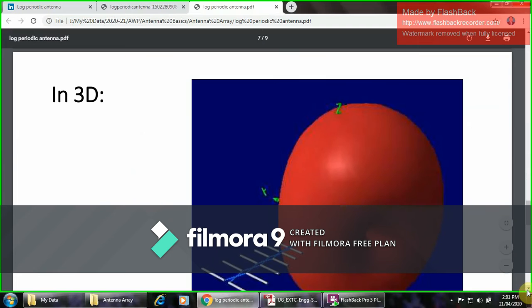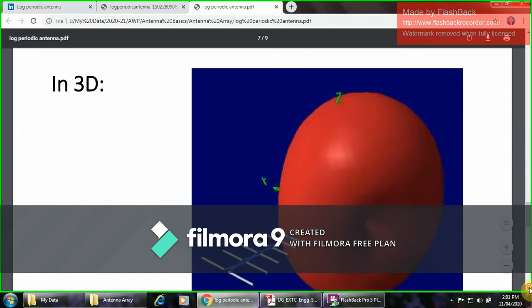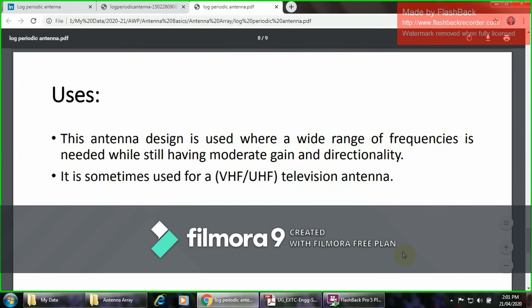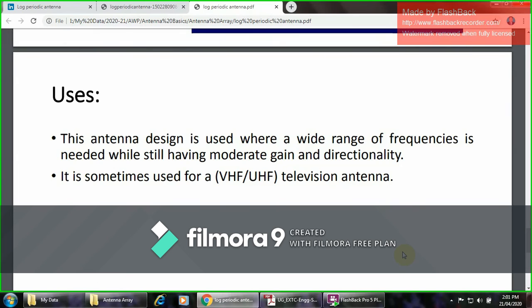Here is the three-dimensional radiation pattern along the X, Y, and Z axis. This antenna design is used where a wide range of frequency is needed while still having the moderate gain and directionality. It is sometimes used for very high frequency and ultra high frequency television antennas.